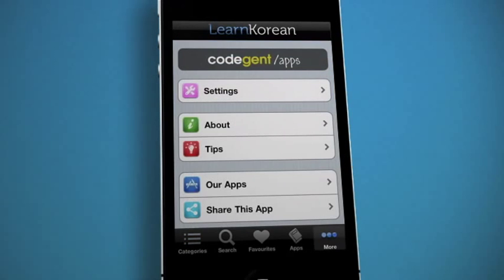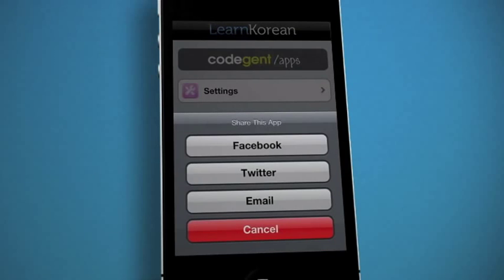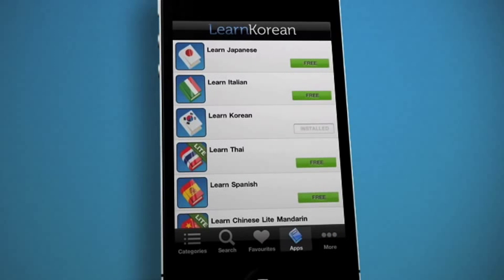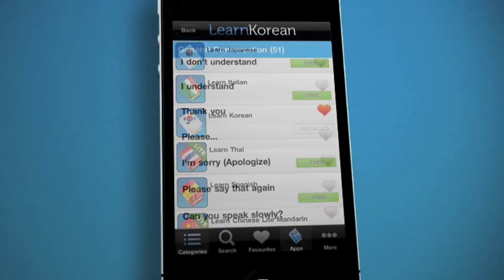The more icon lets you rate and share Learn Korean with friends via Facebook, Twitter, or email. Here you can also find essential tips on Korean pronunciation. The app section gives you access to the other language apps available from CodeGen, such as Learn Thai, Learn Italian, or Learn Spanish.